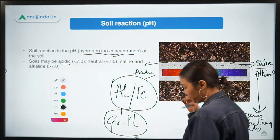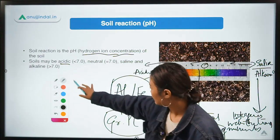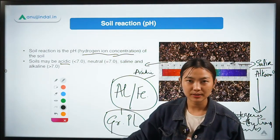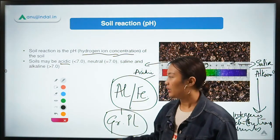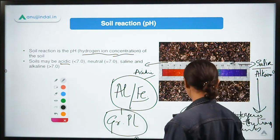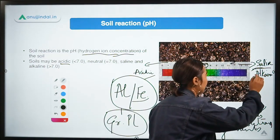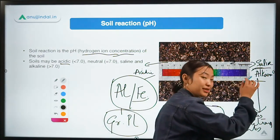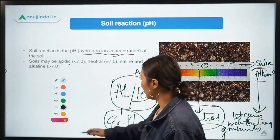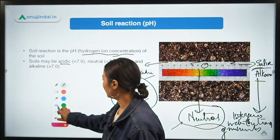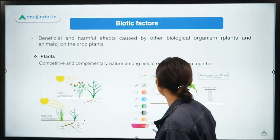In summary: acidic soils have high toxicity from aluminium and iron, affecting plant growth. The safest zone is the neutral pH. Saline or alkaline soils interfere with nutrient availability to the plant.